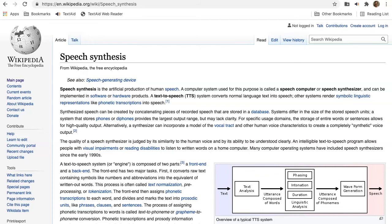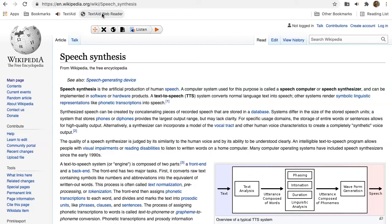Navigate to the website you want to listen to and click on the TextAid bookmark. The Listen button appears on the screen. Select the text you want to listen to and click Listen.